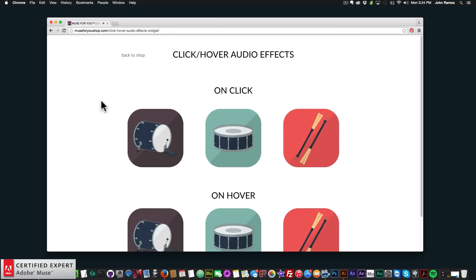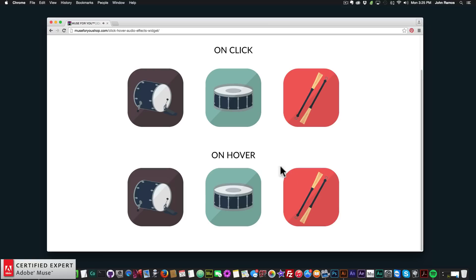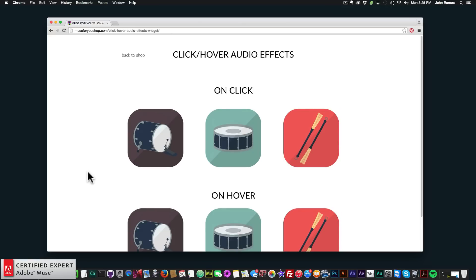You can have a lot of fun with this widget, and you don't have to do drum sounds — I just decided to use drum sounds for this example, but you can use any sounds you like. Over here we have the on-hover option. If I hover my mouse over it, the audio plays. I didn't add any animation on these so we can just see the example. That's the on-hover, and then we also have on-click.